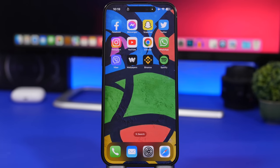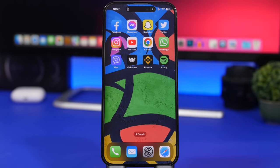That's it for this video! These are some of the best iOS 16.1 apps that currently offer live activities for your lock screen. Hope you enjoyed the video — subscribe for more, leave a like if you did, and I'll see you in the next video.